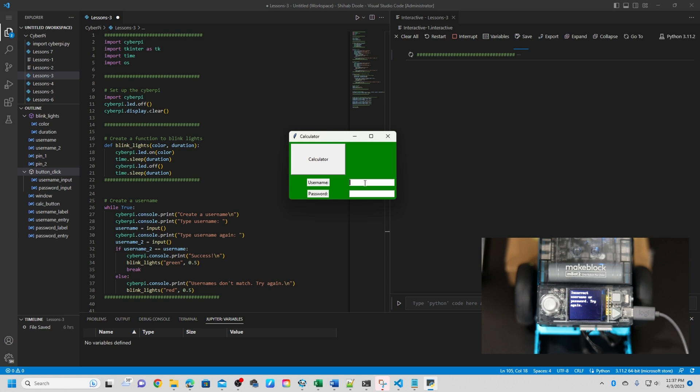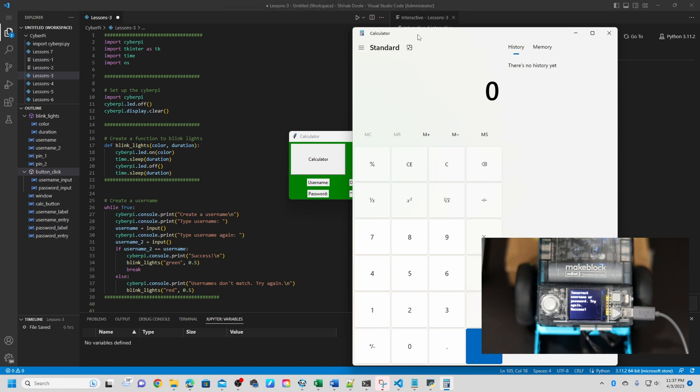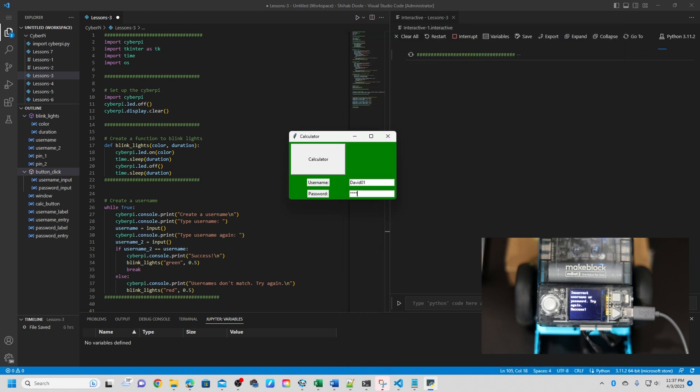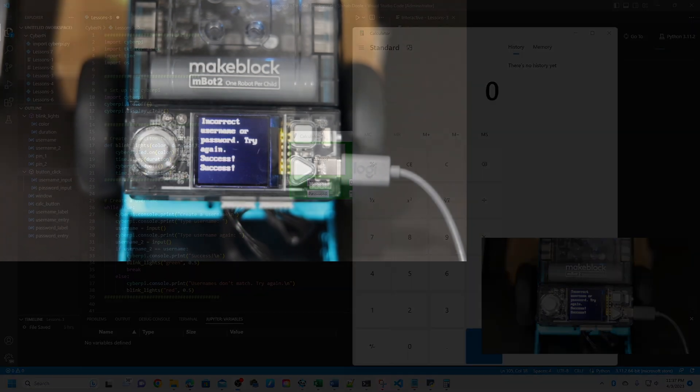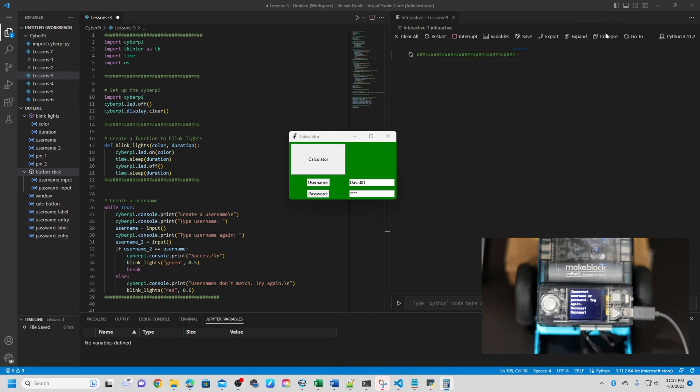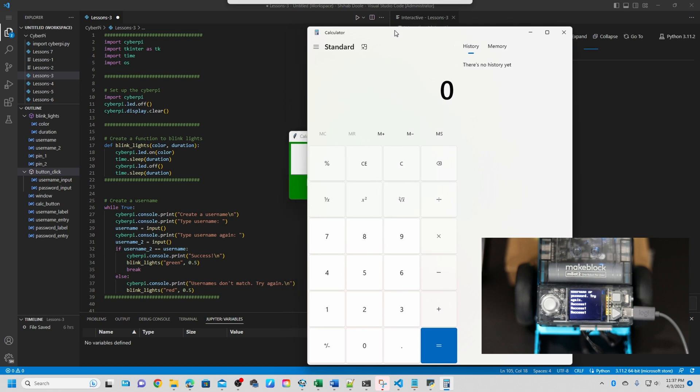Now we put David. Even I can't remember. David01. And we put the password 1234. So that's the password we put. Now we entered the username password. Now I'm going to hit the calculator. Yes. The calculator is open. I'm going to close again. And I'm going to change back here. And I'm going to open the calculator. You can see success. And you got green. It's open. I'm going to show you again. Click. Success. So you can see the CyberPI. Each time when we open, it will show you success.